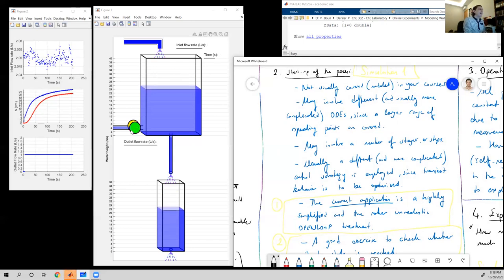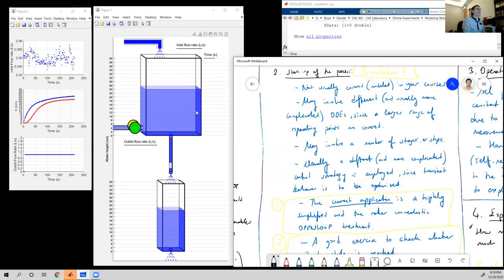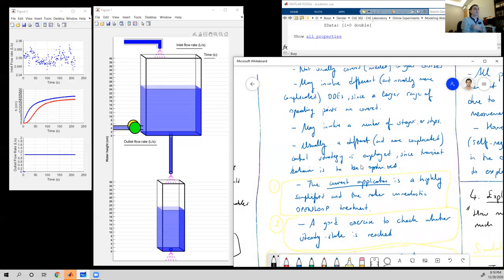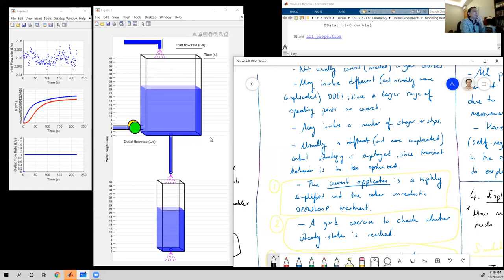We cannot give an outlet flow rate when the tank is totally empty — we should wait until some water is already in the tank. In more involved processes, different control procedures and more complicated control strategies are employed. This experiment is not about startup per se; I just want to show how we reach a steady state operating value.